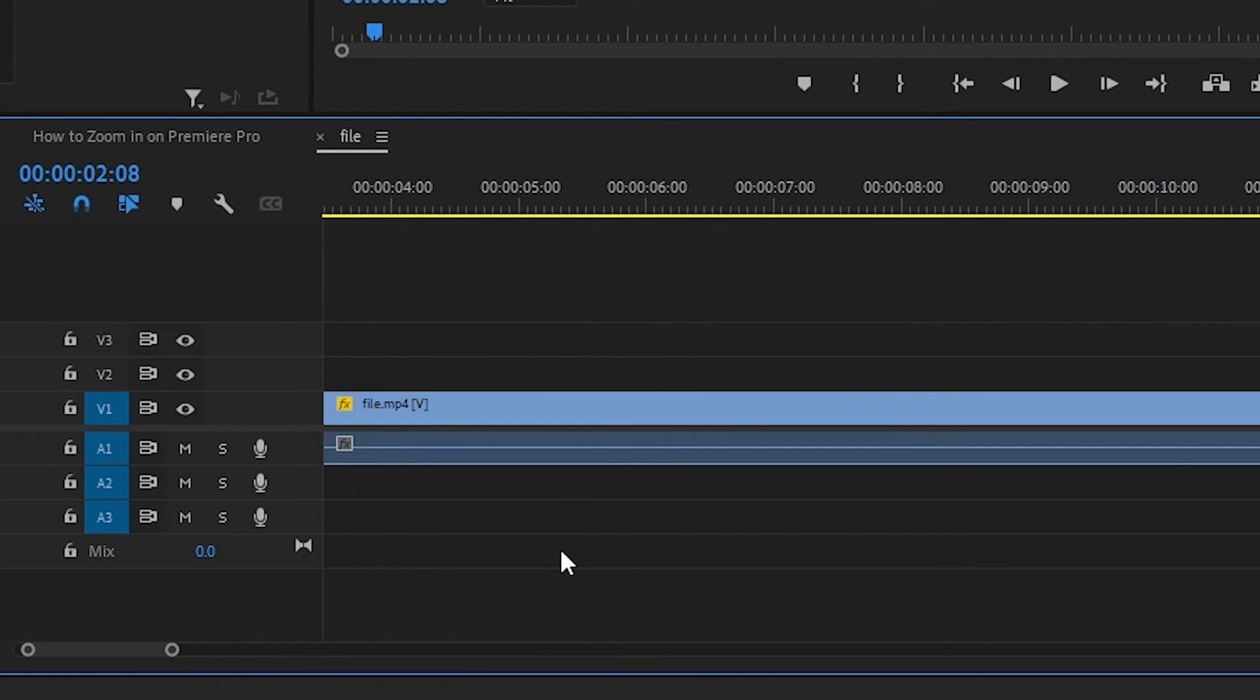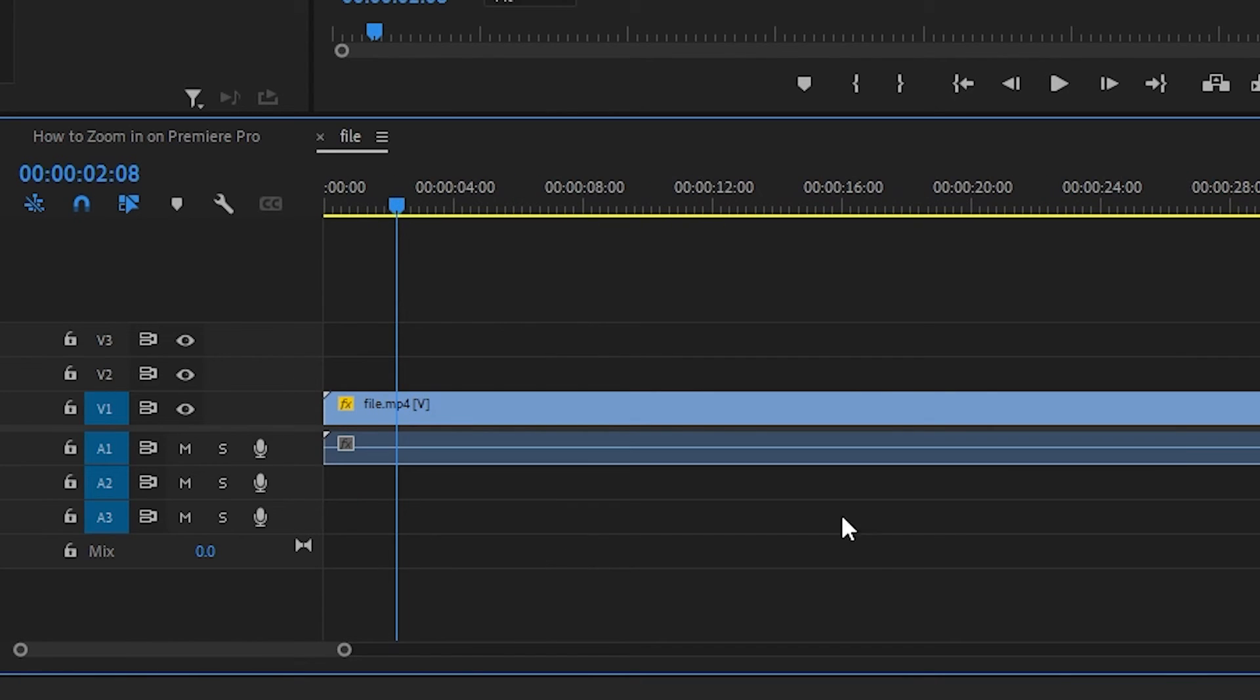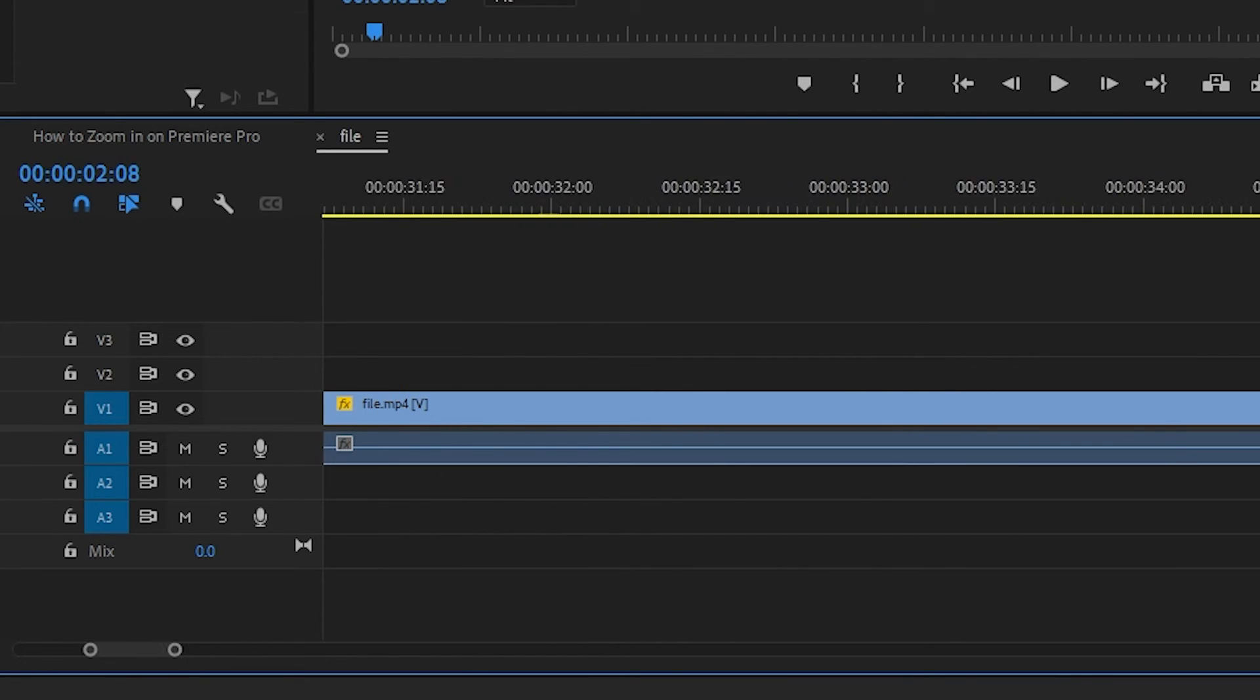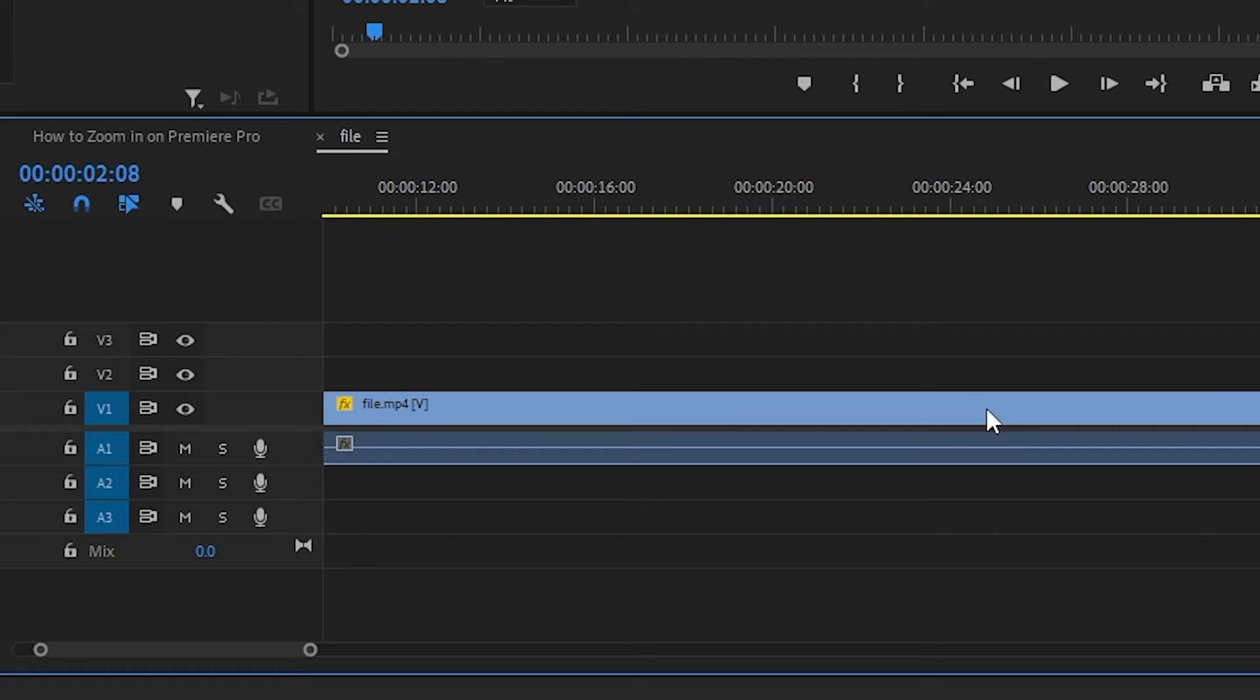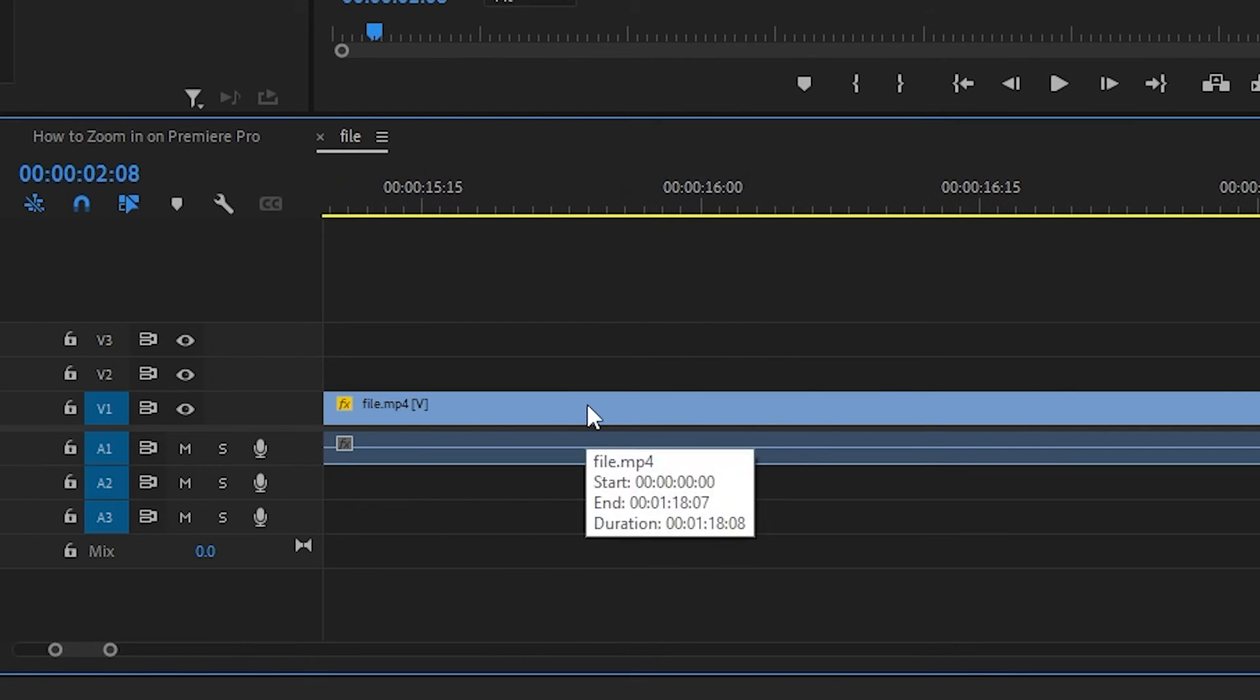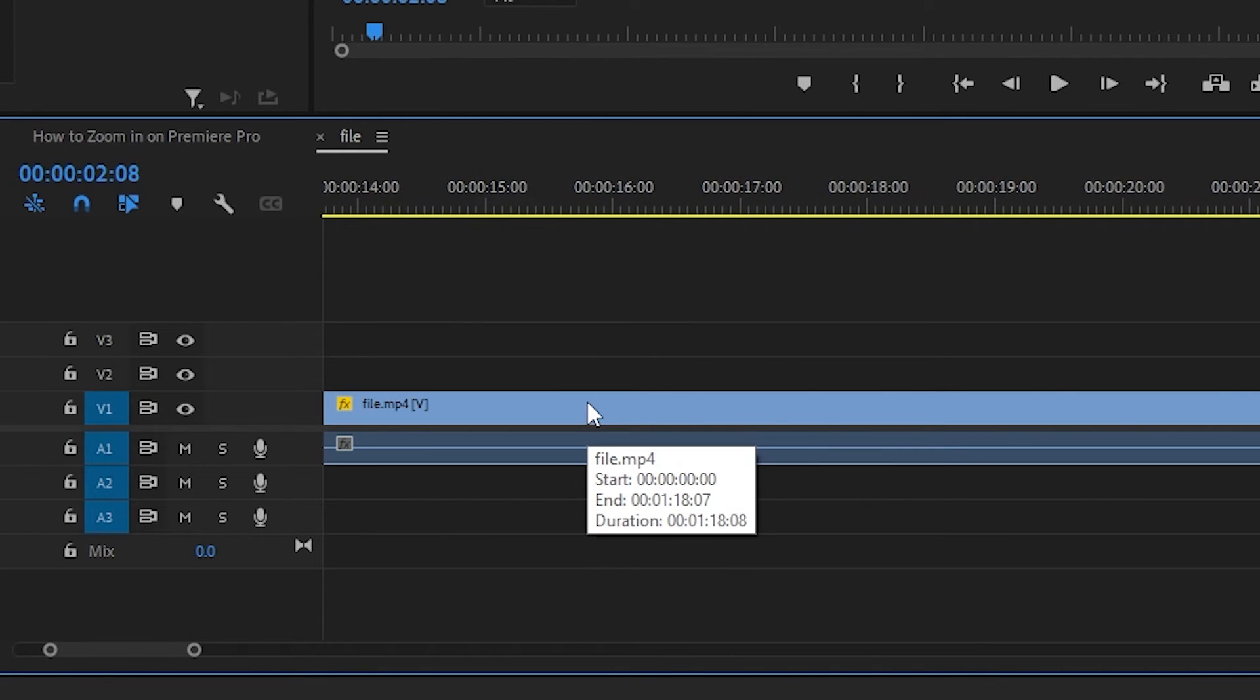Another way is to hold the ALT key on your keyboard while scrolling with your mouse's scroll wheel. You can move your mouse pointer around the timeline in order to control where the zoom centers.